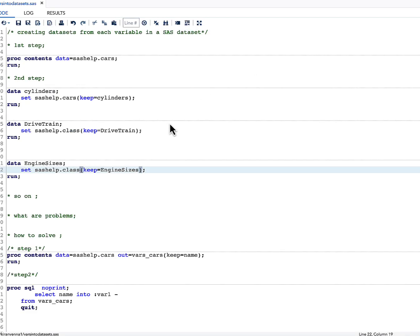To tell that kind of strategy, I am discussing this topic. If you have to solve this kind of problem, we need to do two steps. The first step is we want to know what variables are in the dataset and how to use those variables to create datasets. I'm using sashelp.cars as an example here.